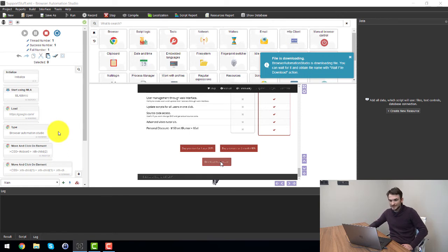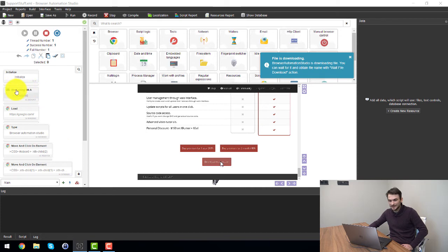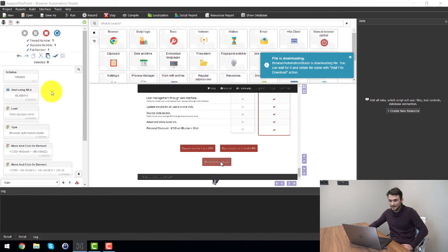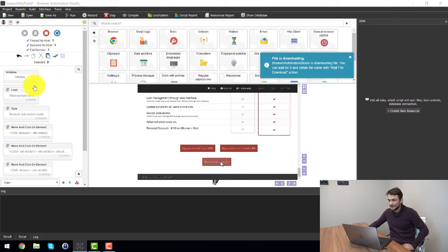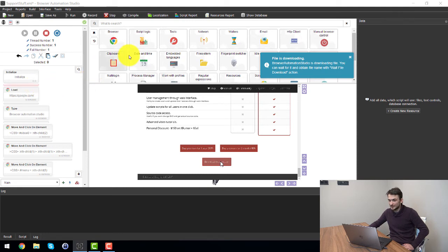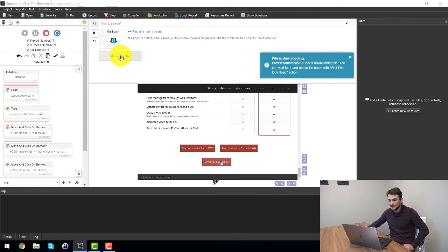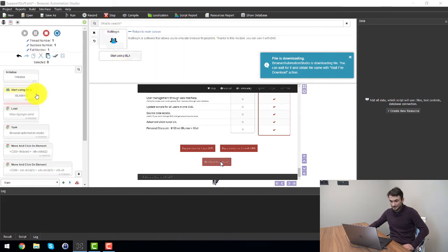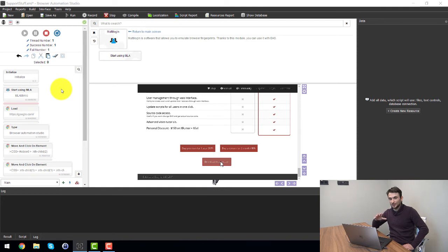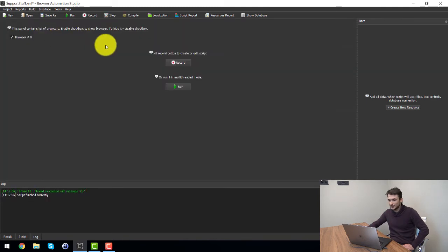So as you can see I have start using multi-login element here and it's actually very easy to add. Let me show you, let me delete it first. Let me delete this. In order to start using multi-login I just click right here and multi-login start using MLA. Okay, and now it's added. Okay, so we'll start, so we will stop recording and we will run it.